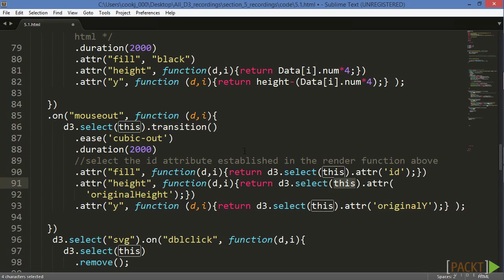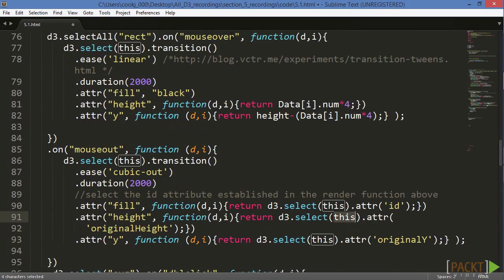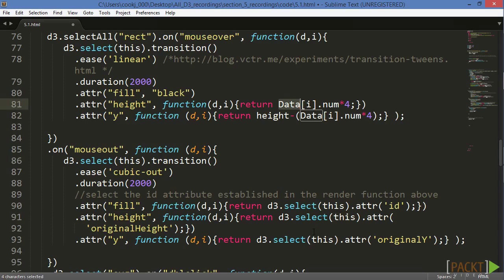Notice this is the difference between the original mouseover section, in which we simply manipulated our original data call, and our mouseout method, in which we've accessed attributes of each individual REC through the select this method.